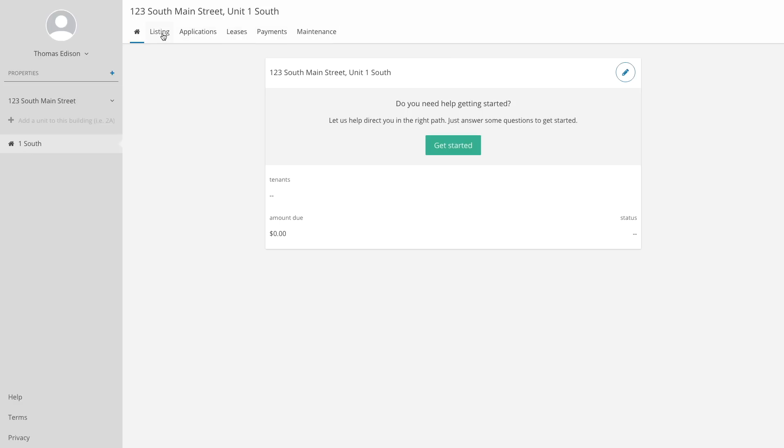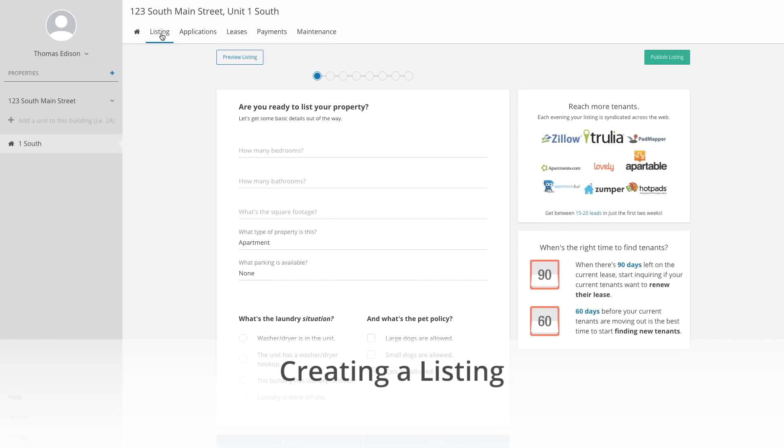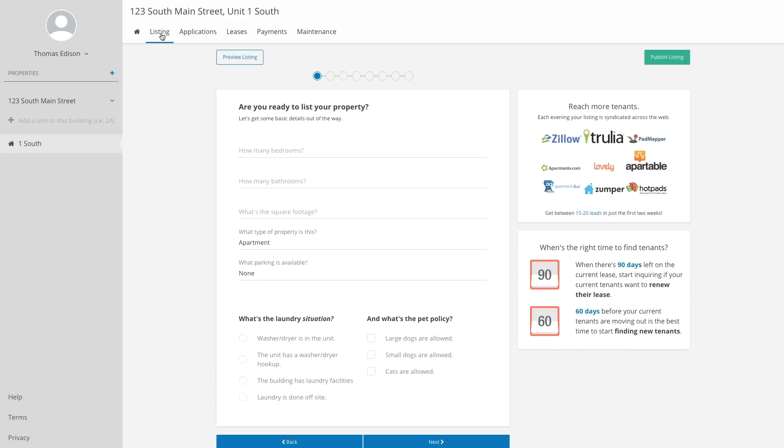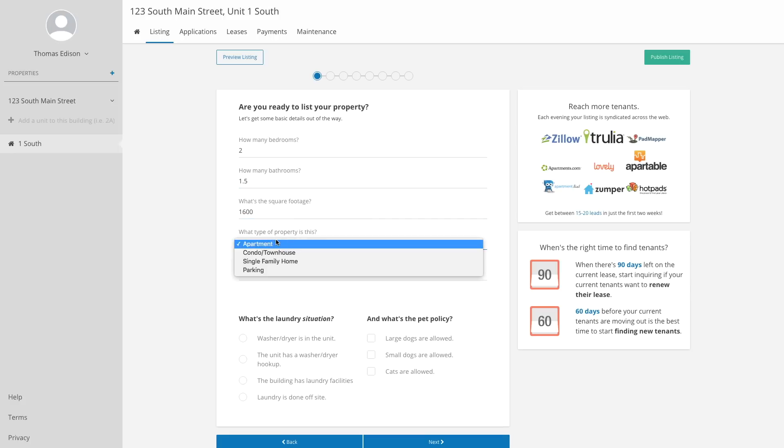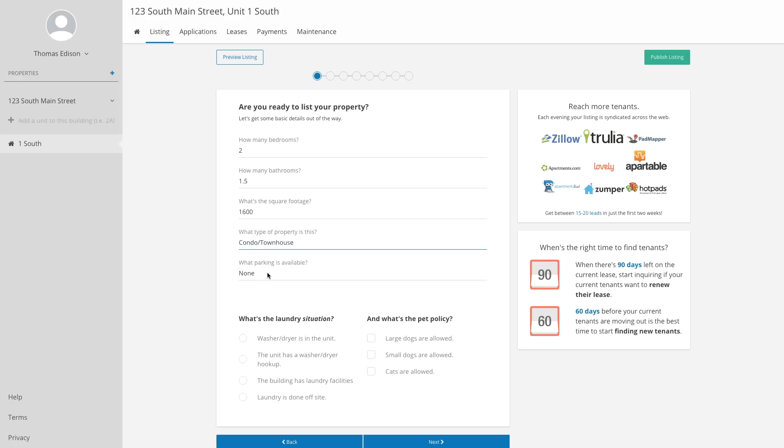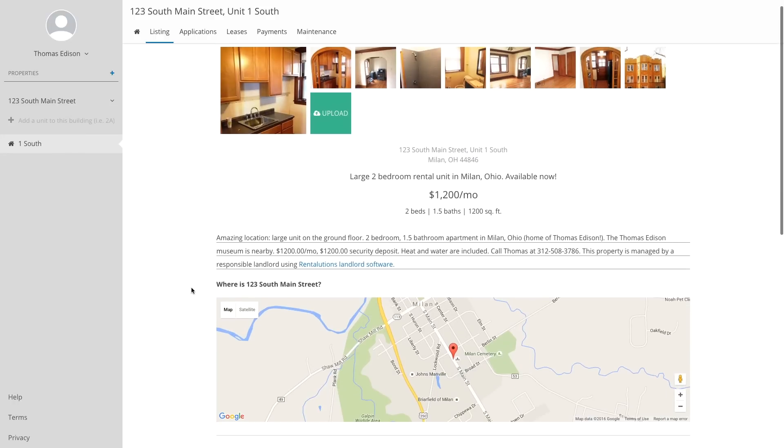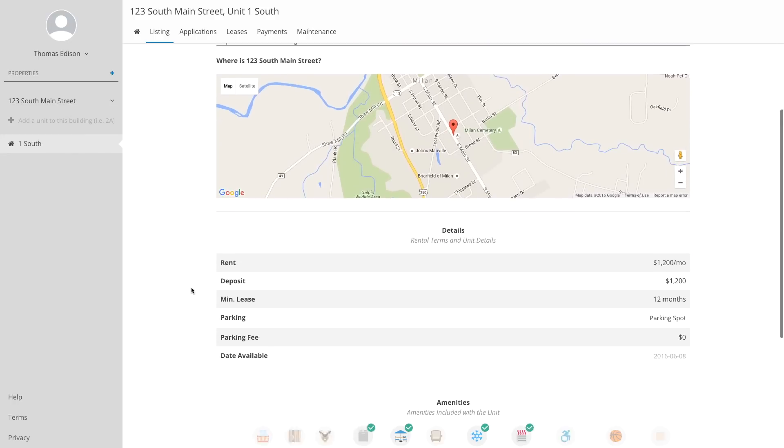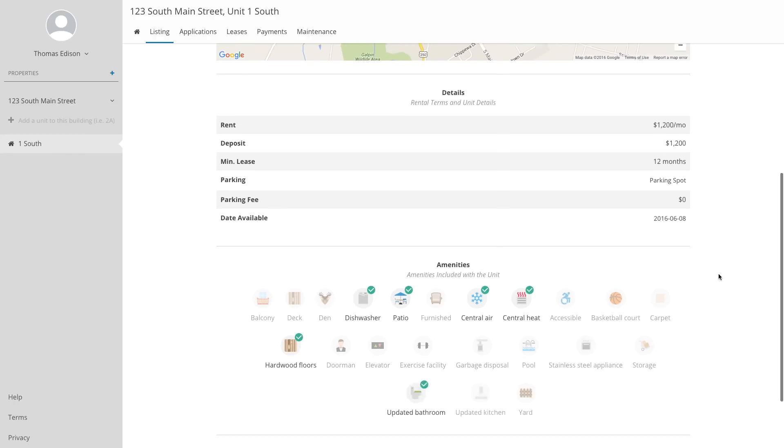If you're just getting started as a landlord, you'll probably need to list your property right away to begin finding tenants. Creating a rental listing with Rentalutions is simple, and the average listing created with us gets 16 leads. It takes just a few minutes to get your listing published.